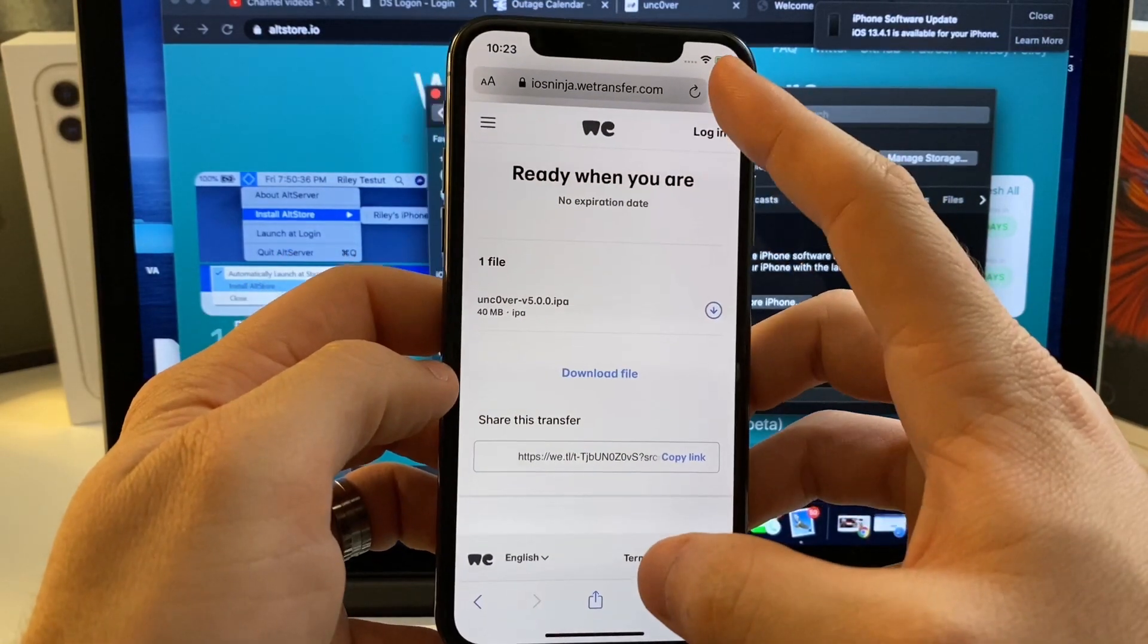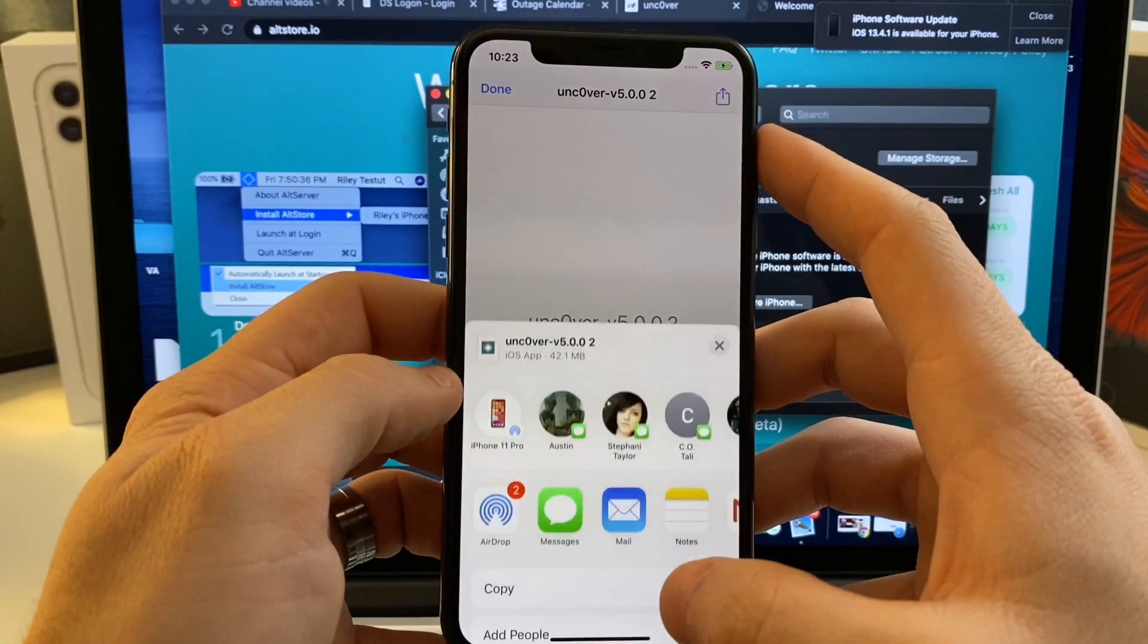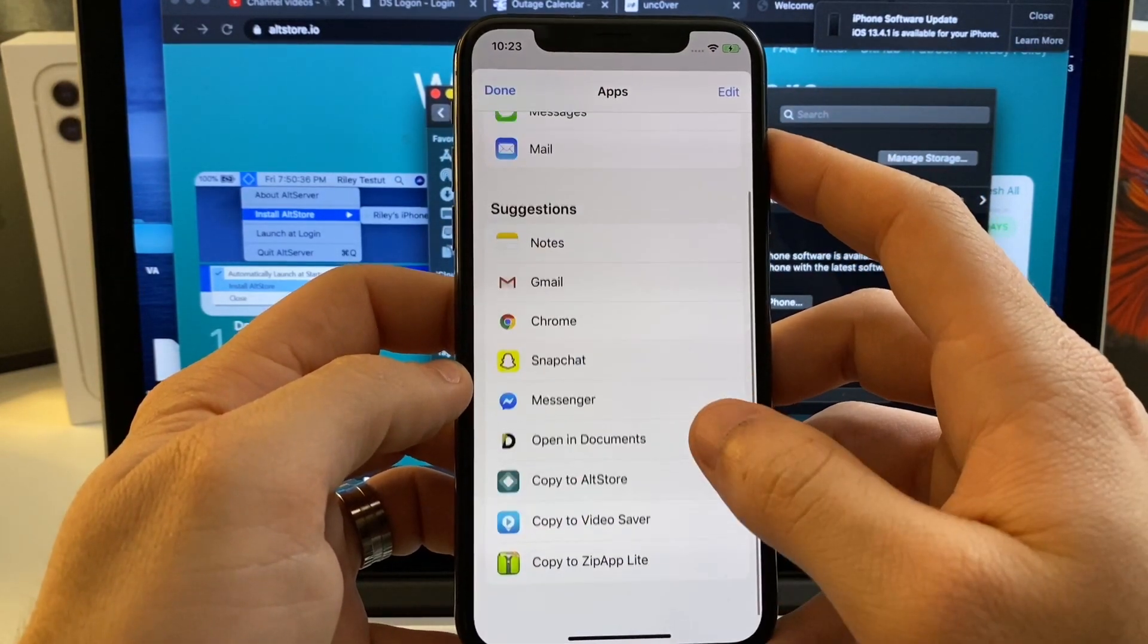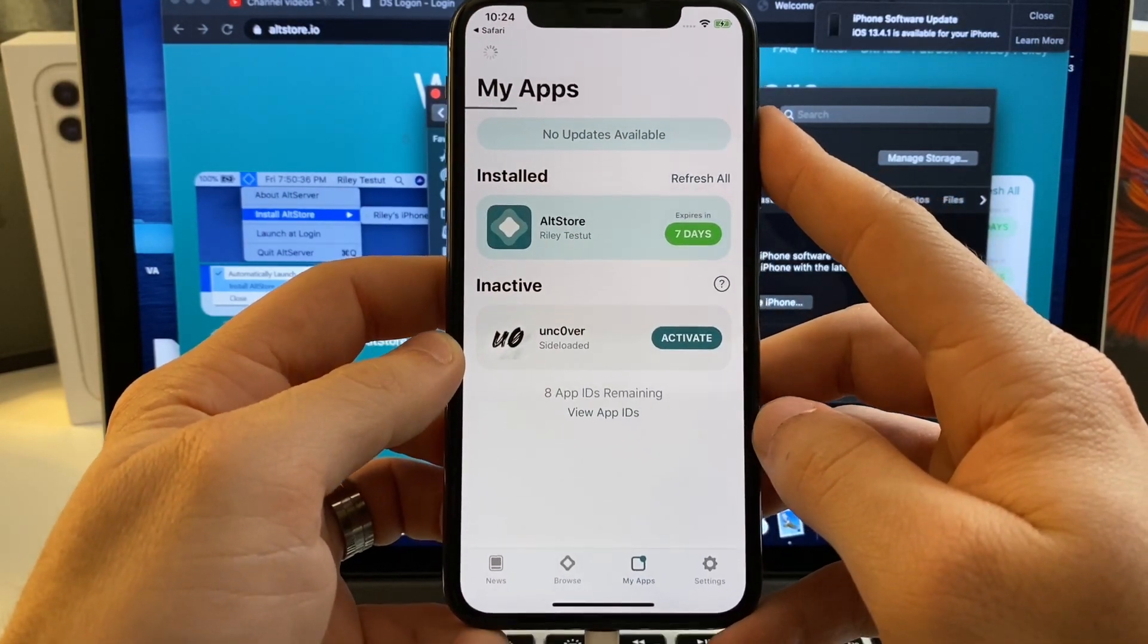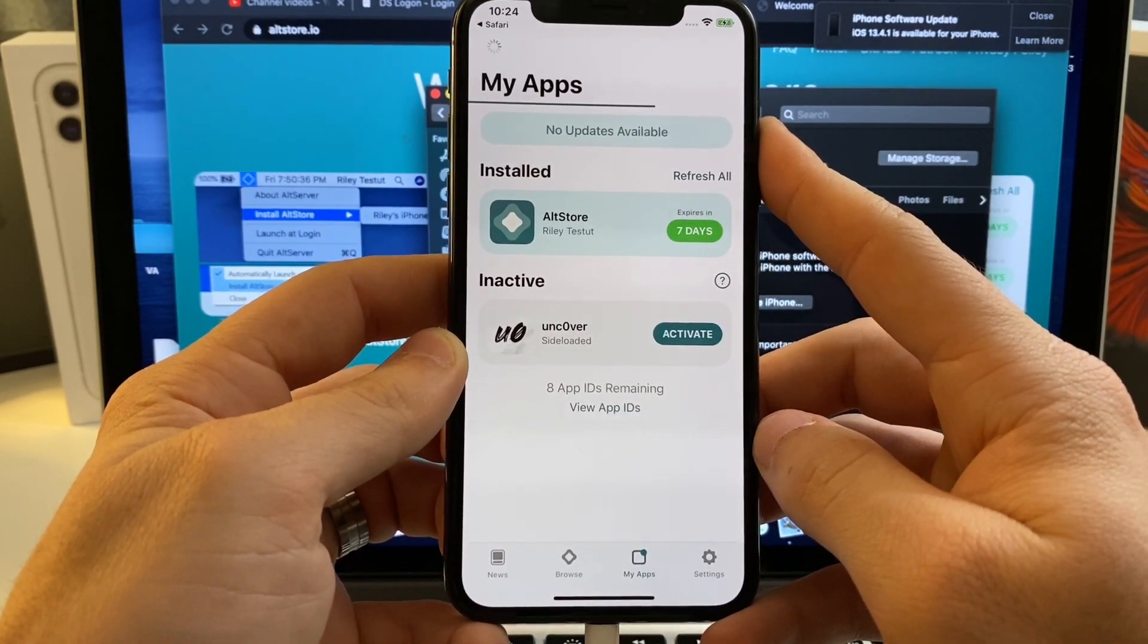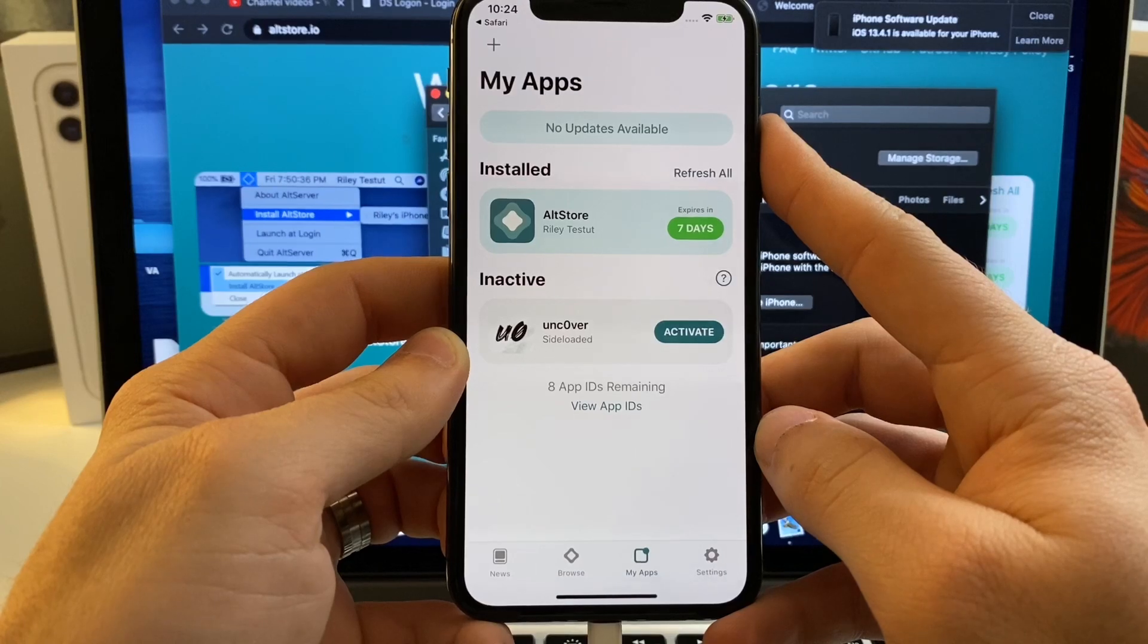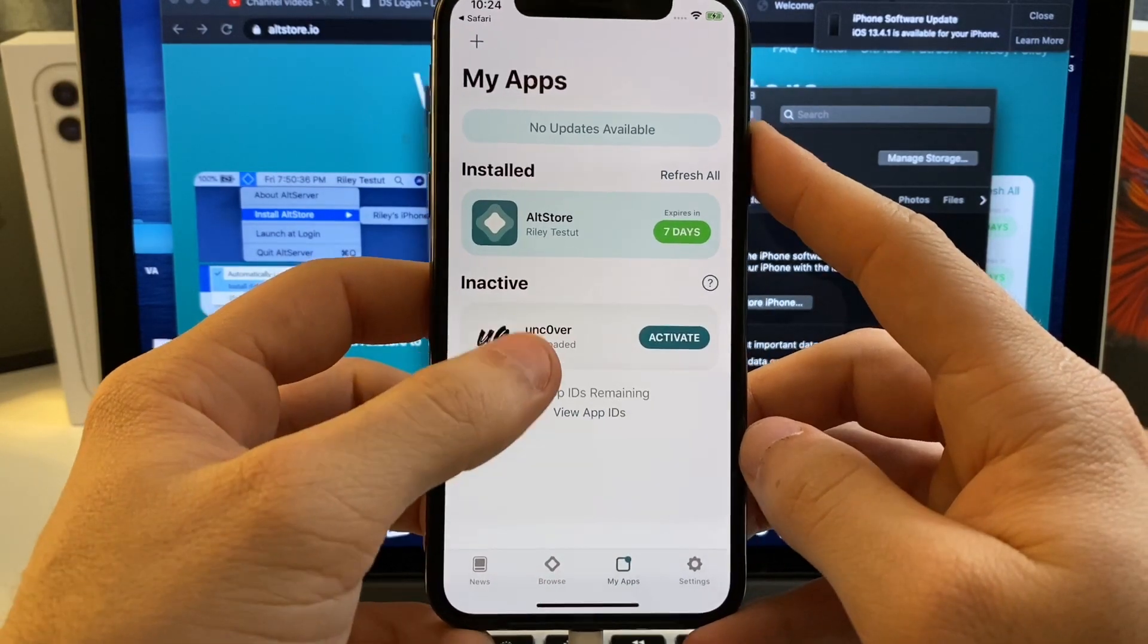I've already done that, so go ahead and open it. So once you open it up, go ahead and tap the Share button. We're going to scroll over and we're going to find Alt Store. Copy to Alt Store. It's going to copy it over to the Alt Store. It may ask you for your Apple ID again. Just go ahead and use the same Apple ID that you used on the computer. It's 100% safe. All it is doing is verifying the certificate with Apple. Alt Store does not save your Apple ID or your password or anything like that.